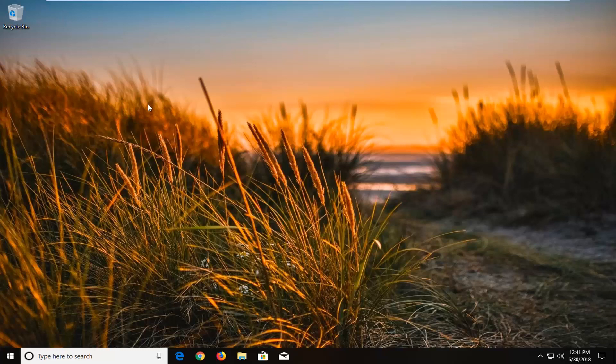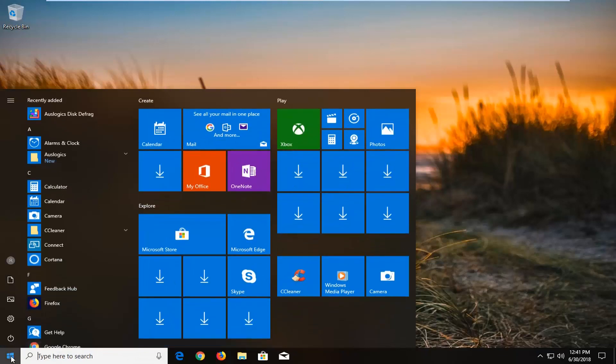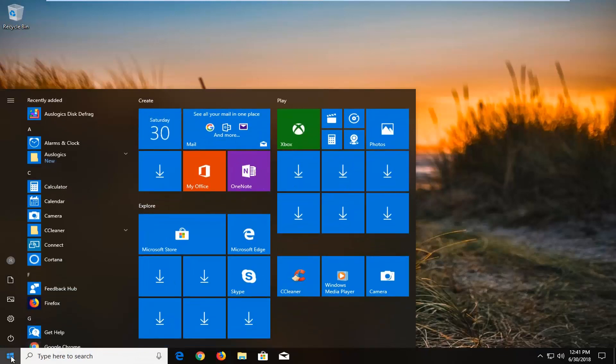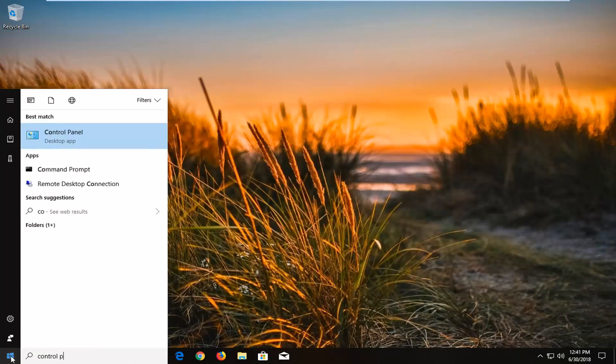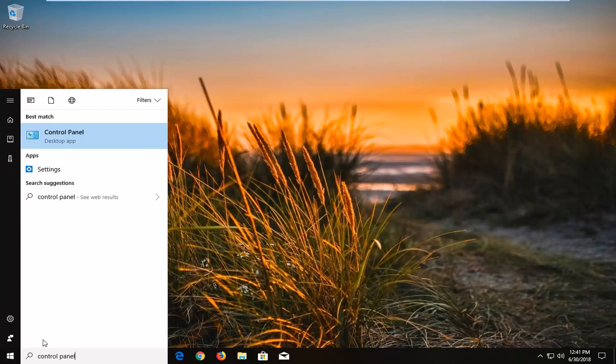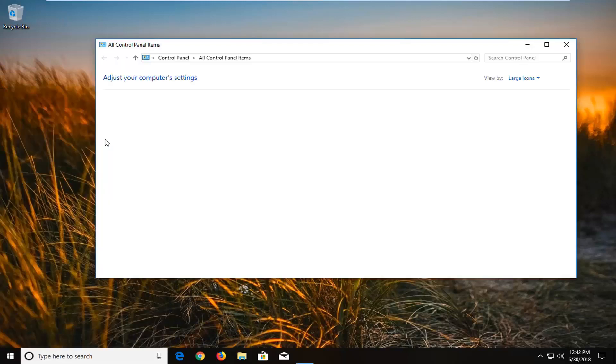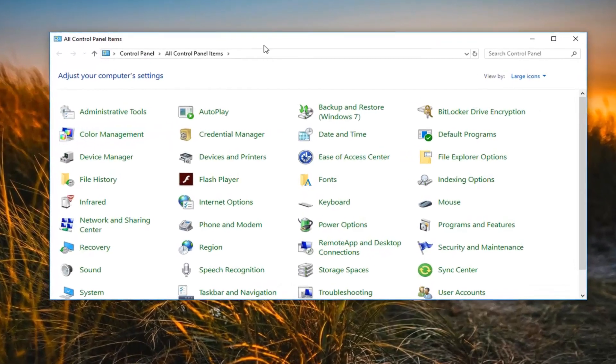And without further ado, let's jump right into it. So we're going to begin by opening up the start menu and just type in control panel. This tutorial should apply for Windows 7 and newer editions. So once you're underneath the best matching control panel, you just want to left click to open that up.